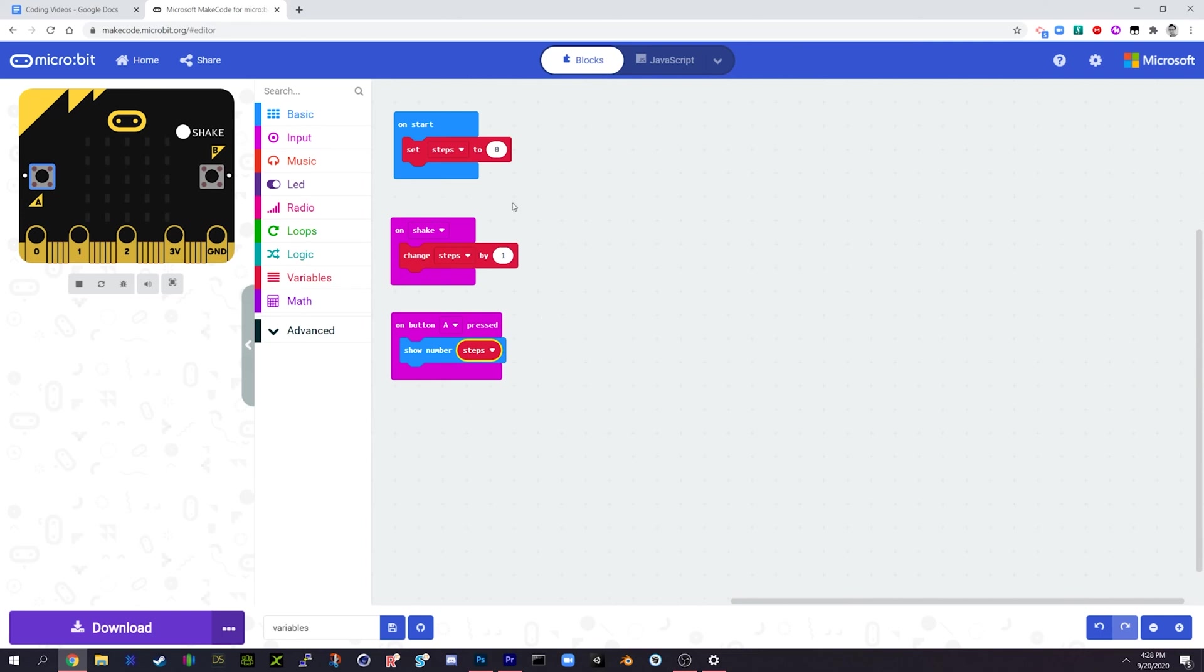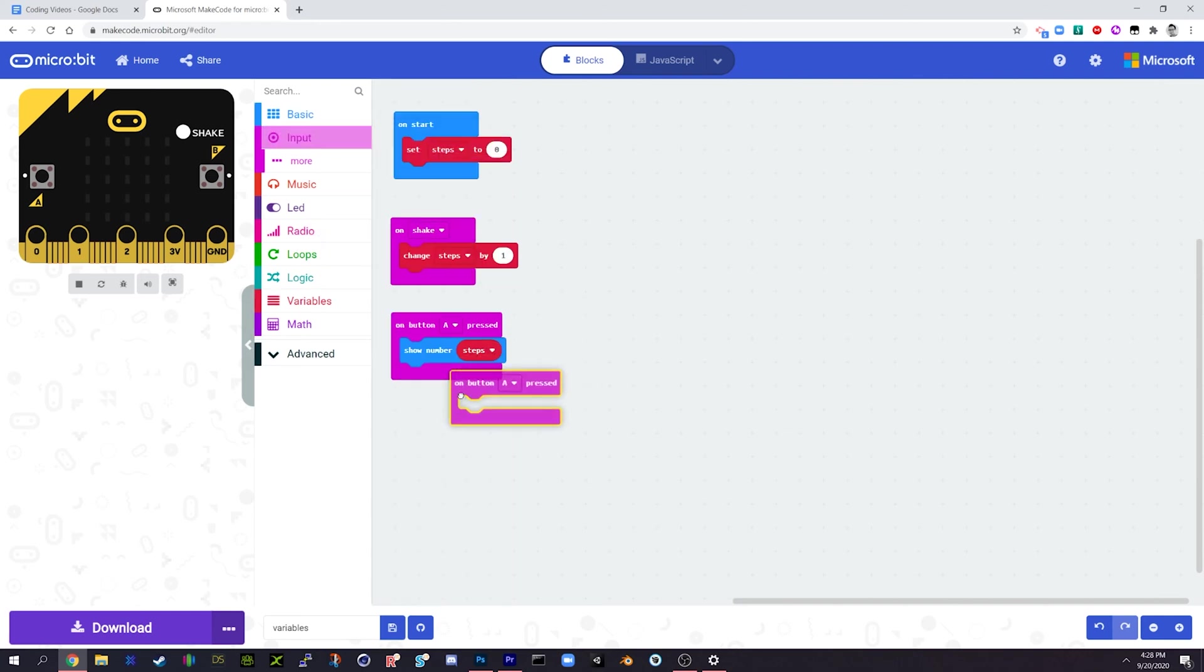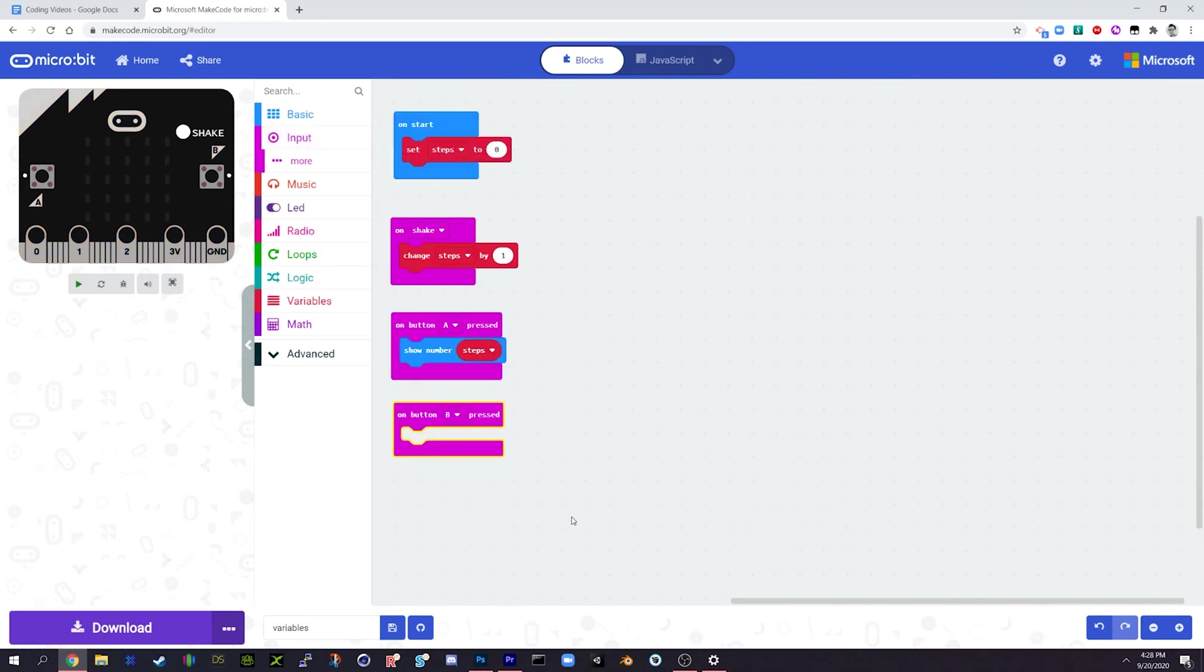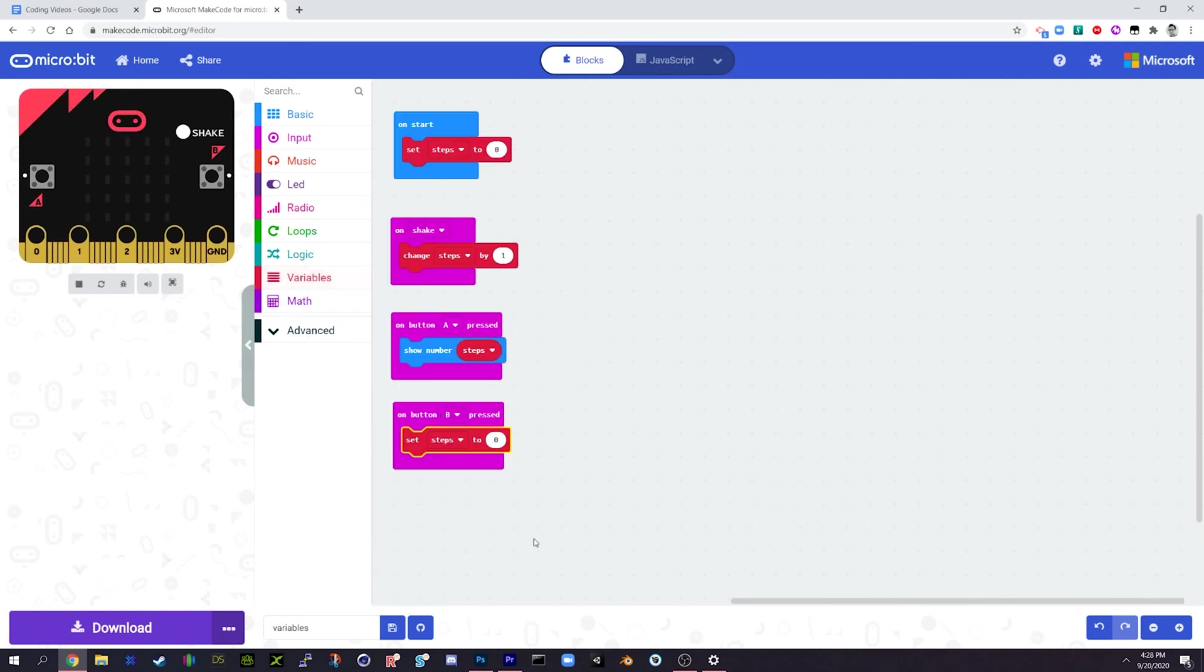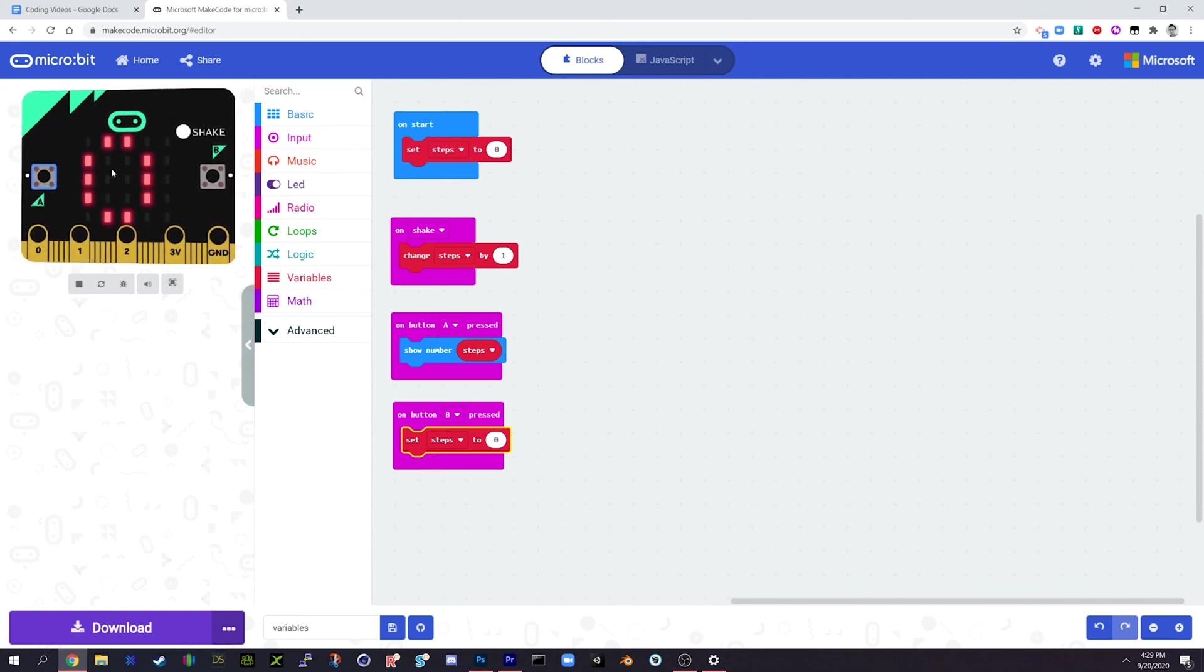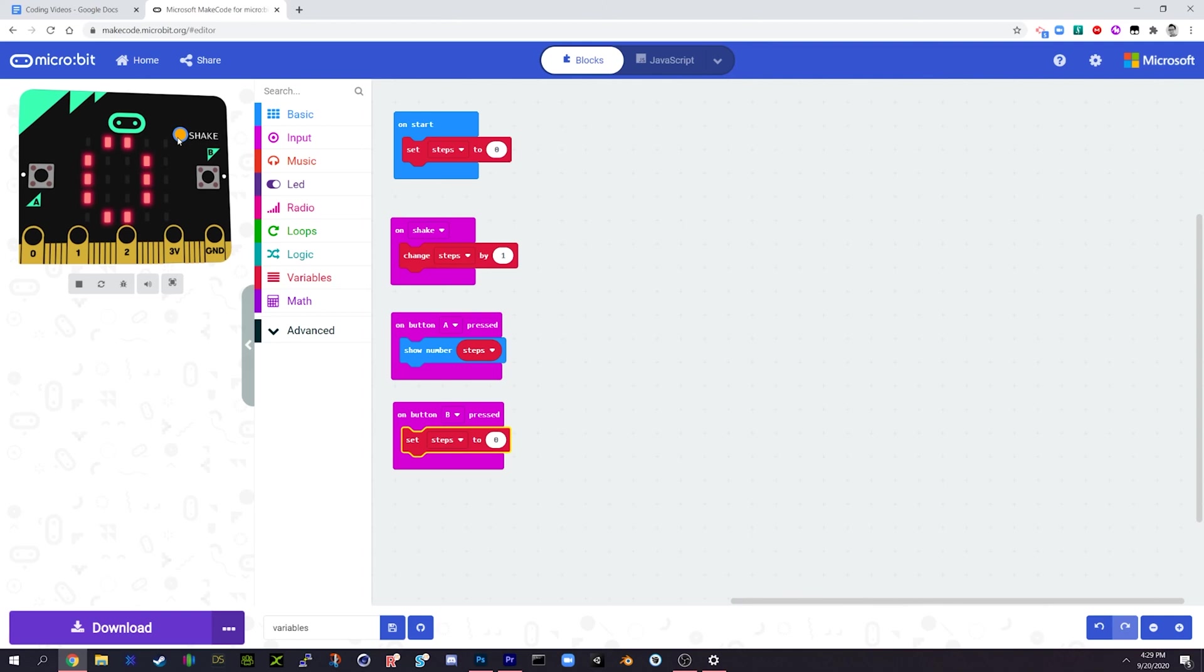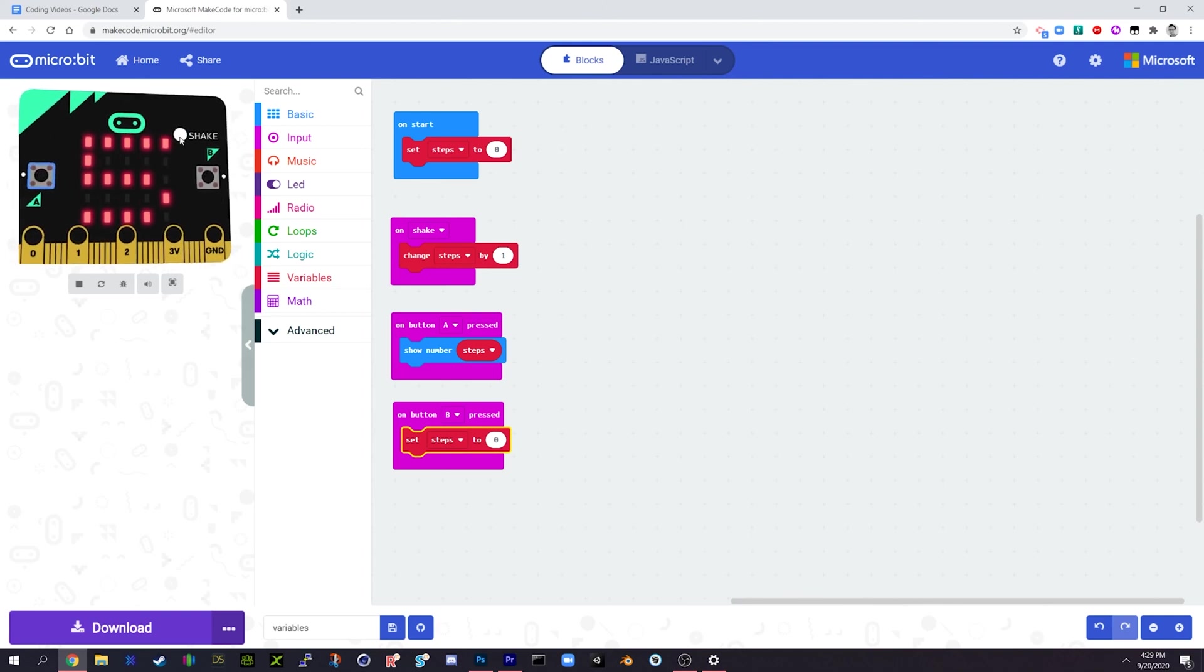So we could expand this a little bit. So we could say okay, so I'm going to add a button B in here, and what button B is going to do, if we press that it's going to set the value of steps back to zero again, so we've made a reset button now. So starts off being worth zero, shake it, it increases by one, when we press A let's show that number, and when we press B it's going to reset it back to zero again. Okay, so press A, again it's worth five, with eight, now press B.